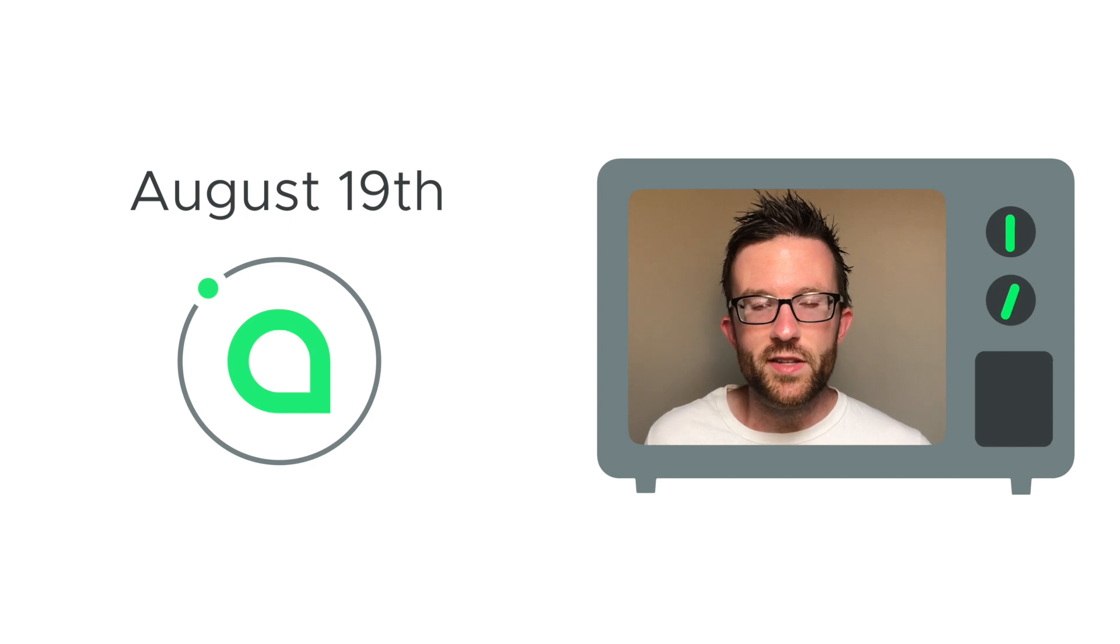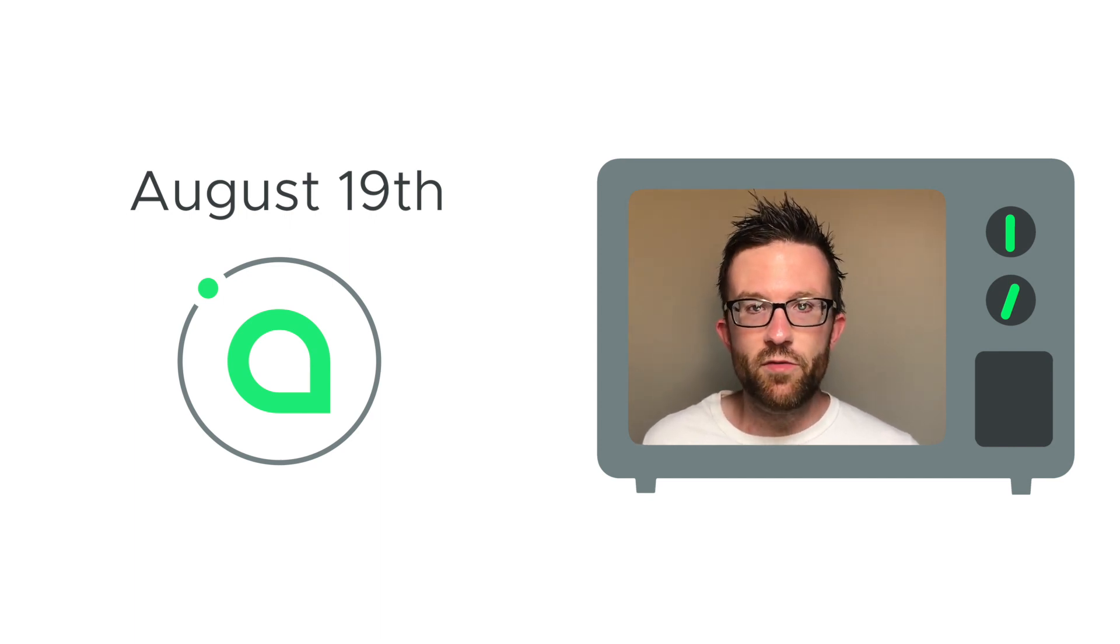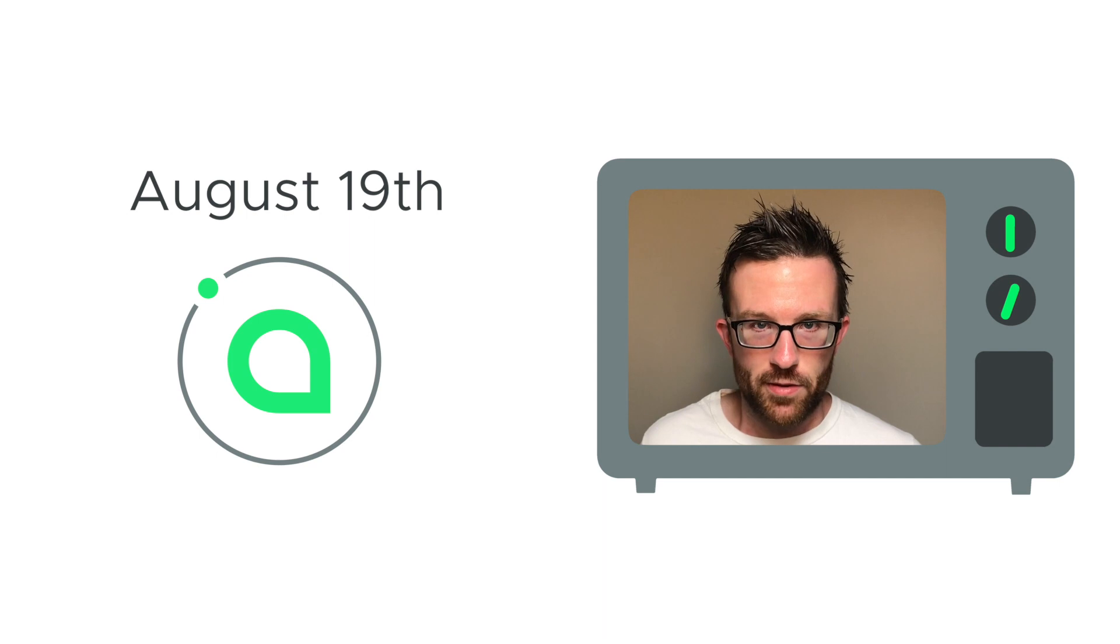Welcome back to SIA TV and your update for the week of August 19th. This time we've got development updates and new info on the SIA Ledger Nano S app.